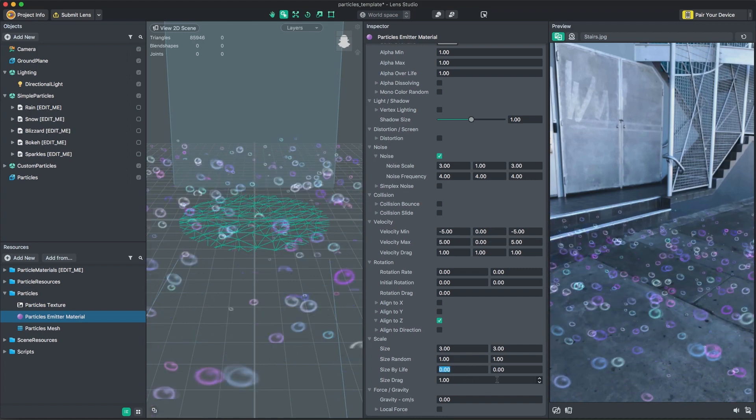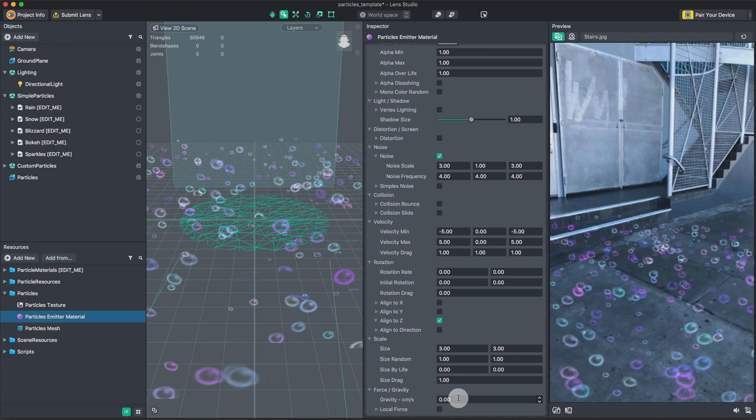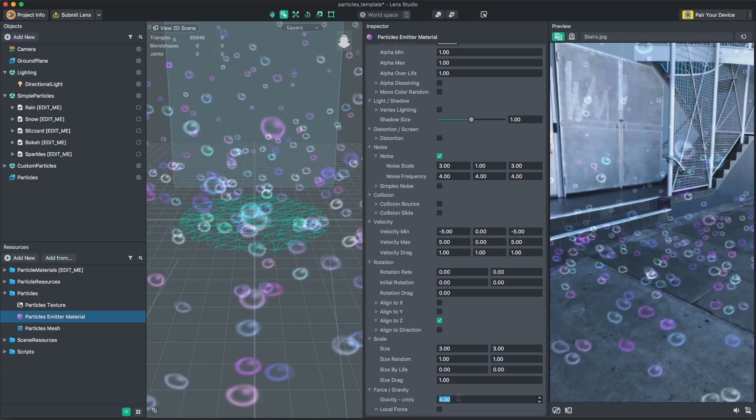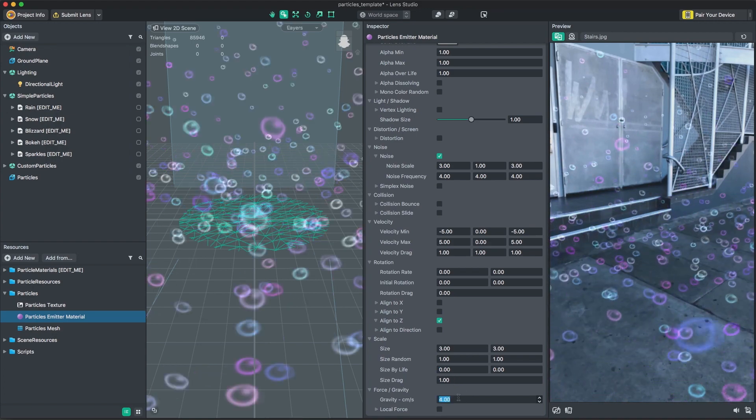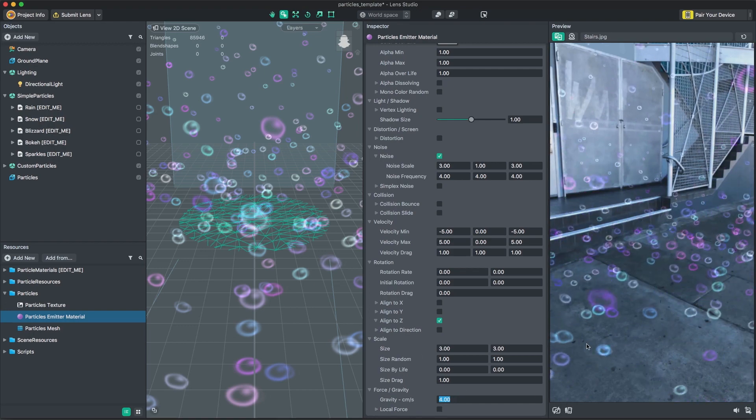Lastly, Gravity Force controls the amount of gravity applied to your particles. A negative value sends particles toward the ground, and a positive value sends particles into the air.